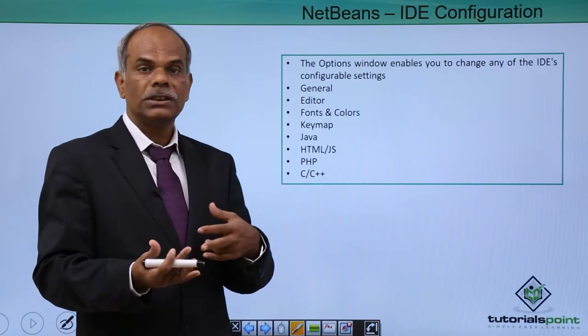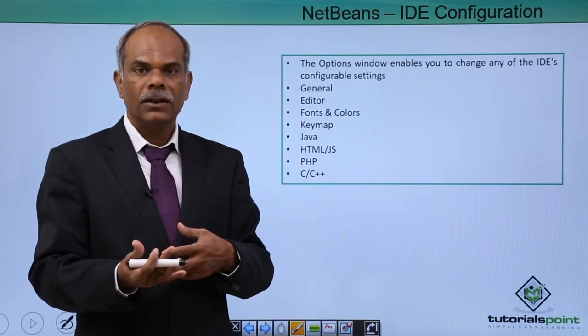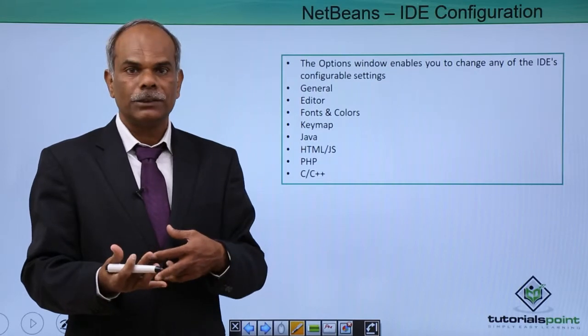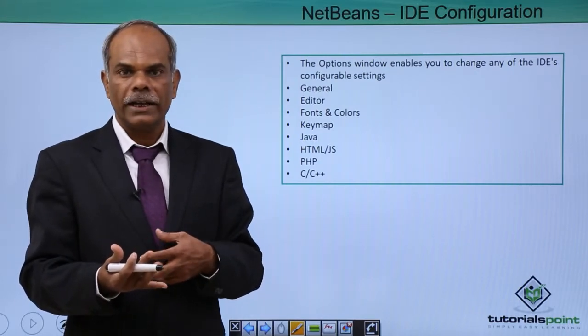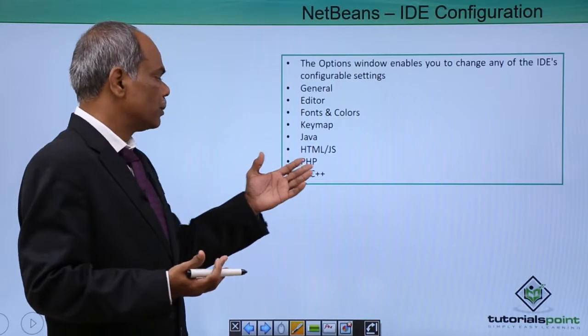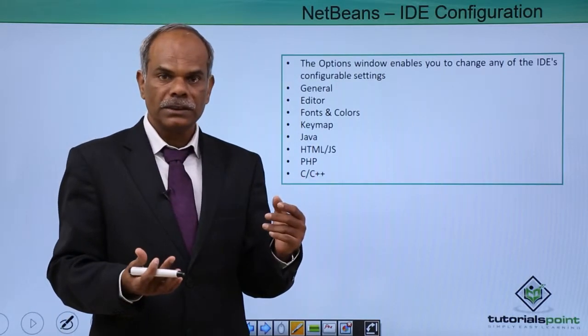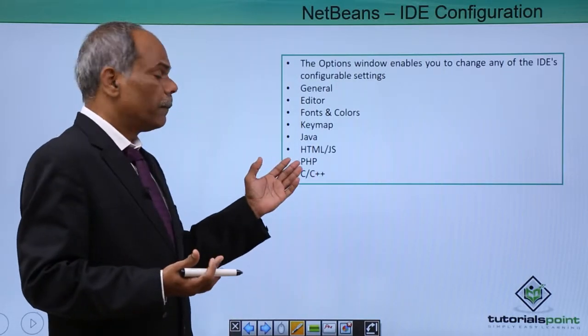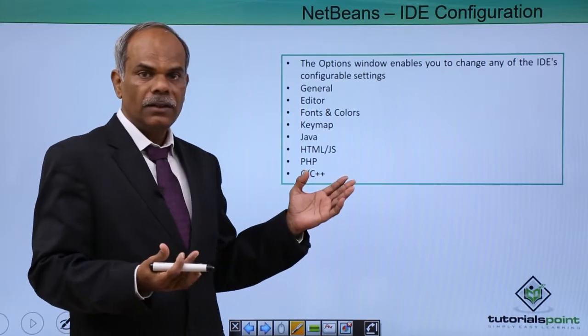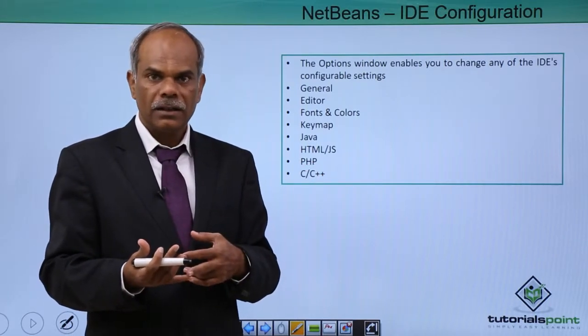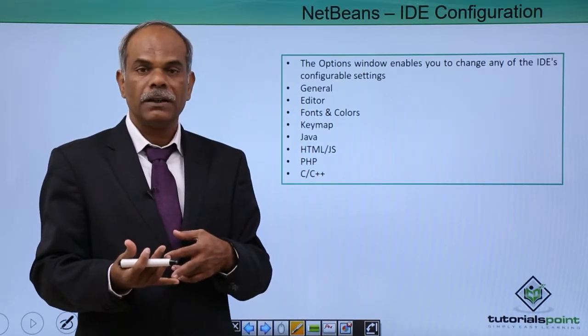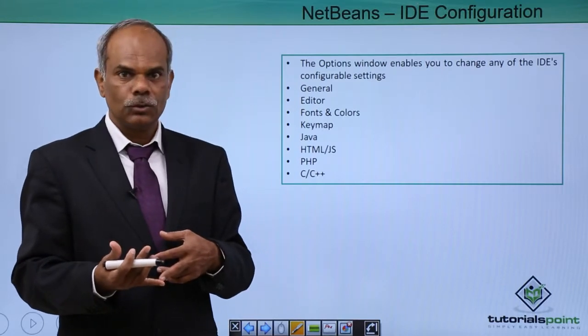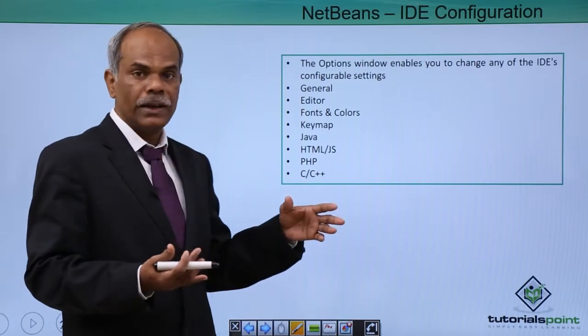If you choose the C and C++ tab, then what are the compilers, where are the compilers for C, for C++, for Fortran, for the assembler, etc., that you have to specify. If you choose PHP, then where is the PHP interpreter, the location or the home of the PHP interpreter, that you have to specify.